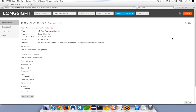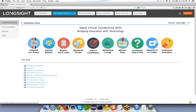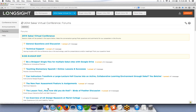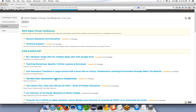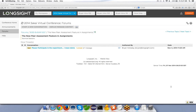It seems attendees cannot use the chat. There's a forums tool in the Sakai virtual conference — go to the forums tool and under 'New Peer Assessment Feature in Assignments,' go ahead and post your questions there and I'll answer those.